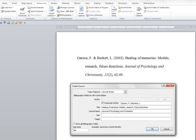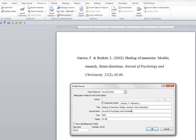All right, and then we put in the year, which is 2002. And the pages, which are 42 to 49. Well, that's most of our citation, but we still have to add the volume number and the issue number.